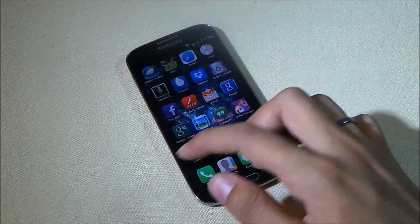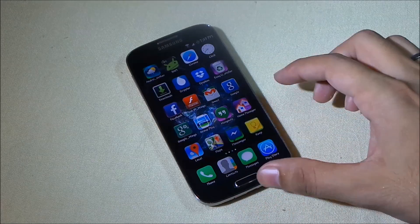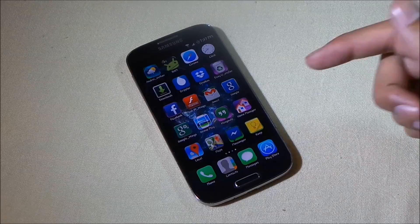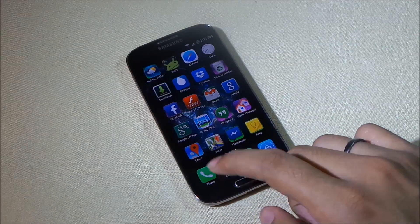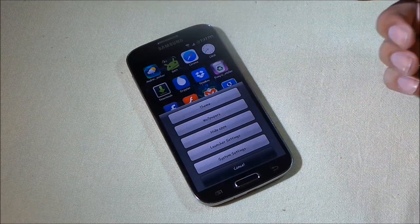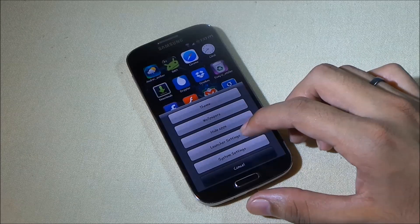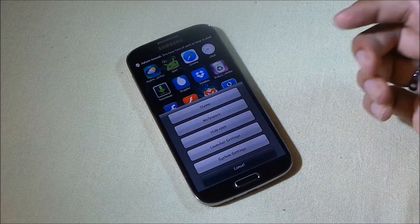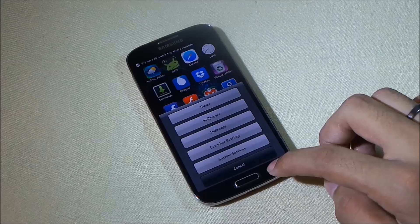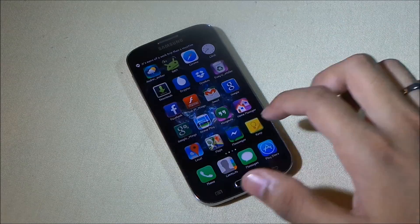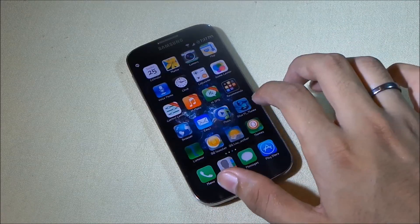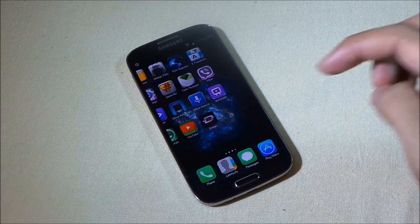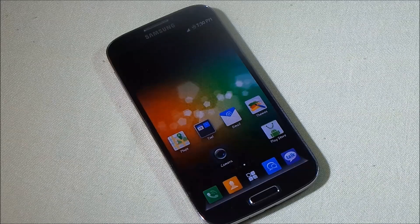It's a very simple launcher with no lags or force closes — everything is working really well with the iOS look and feel. Apart from theming and the iOS lock screen, you can also change wallpapers, hide applications, and access launcher settings. I'll definitely suggest you try this launcher if you like the iOS look and feel — that's my number one.